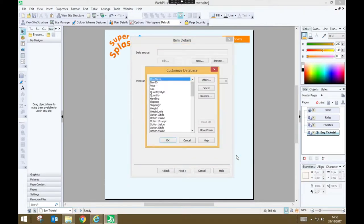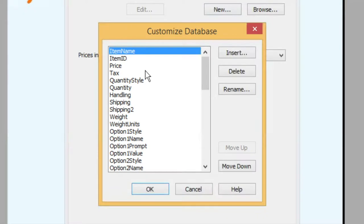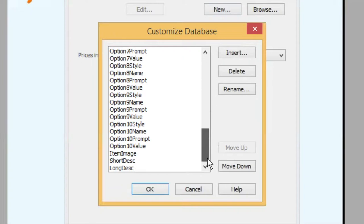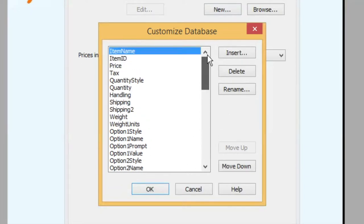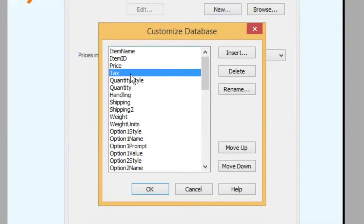And you'll be asked now to customize the database. Now don't be worried about the huge number of options it presents to you. We only need to keep a few of them. We want to keep item name, item ID, price, quantity, short and long description and everything else we're going to delete. So select the ones we don't want and press delete.